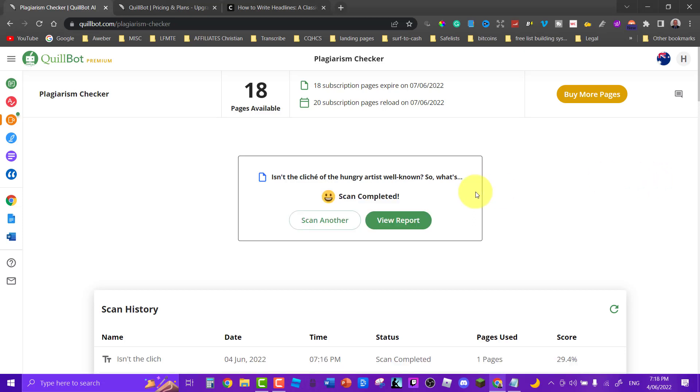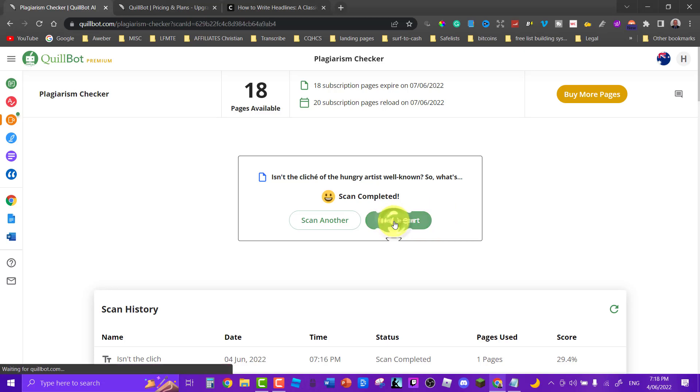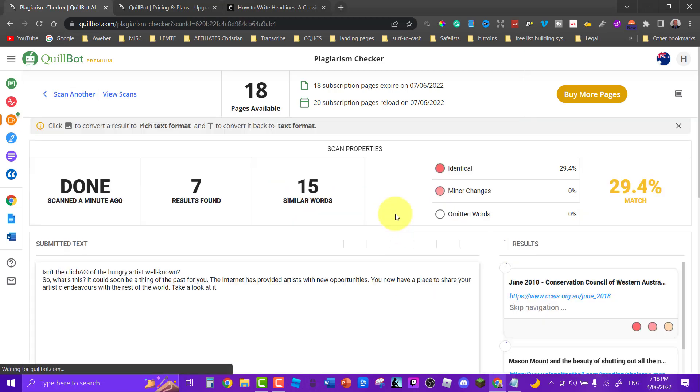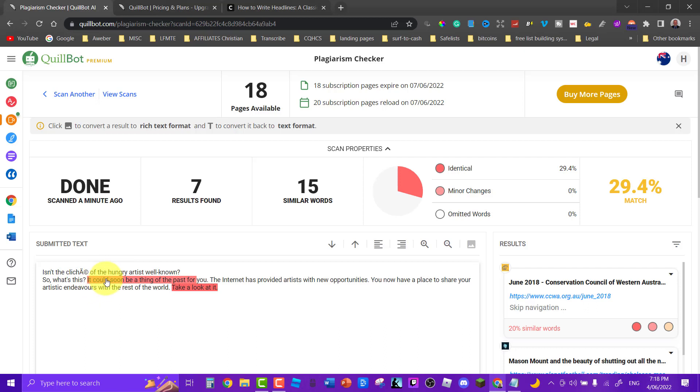Okay now the scan has completed. Let's view the report. Let's have a look. Seven results. It could soon be a thing of the past. For you take a look at it. Now that's not a lot.